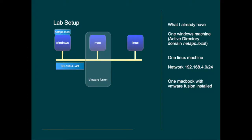Now what I have in my simple lab is the following. I have a Windows machine which is my Active Directory server. The DNS domain name and Active Directory name is NetApp.local.